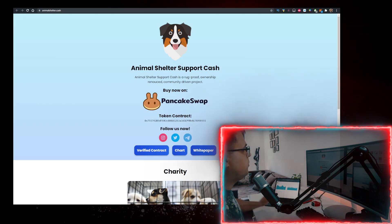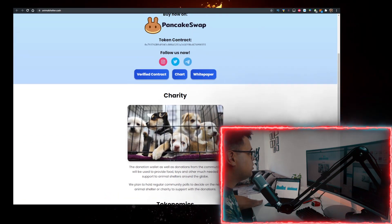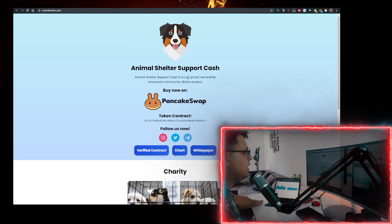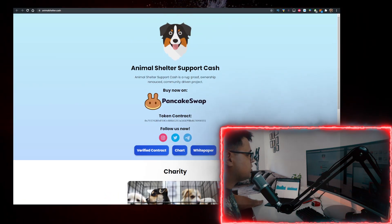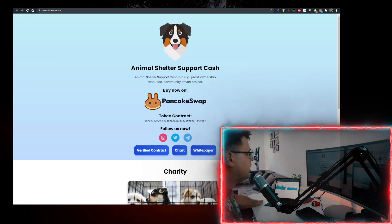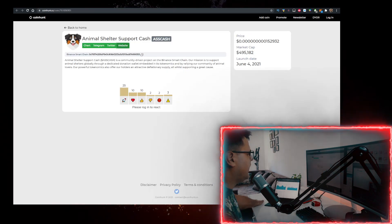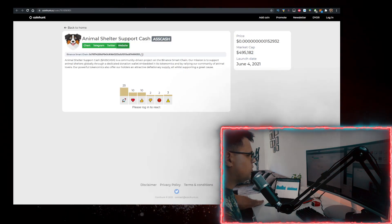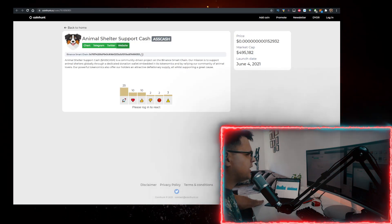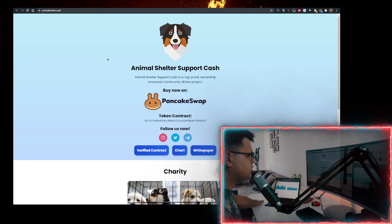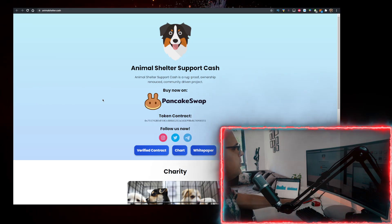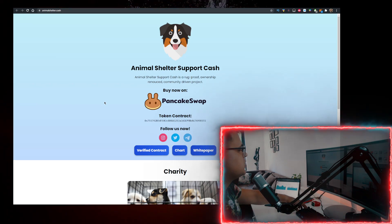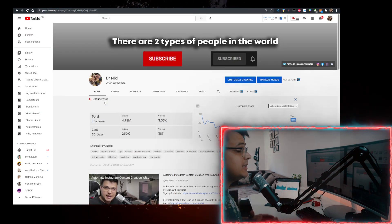This is a really cool project, the Animal Shelter Support Cash token. Market cap is at $500 million and I'll show you how to buy it with the lowest fees possible. But before we start, keep